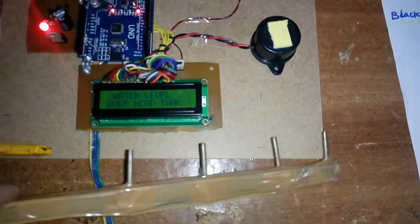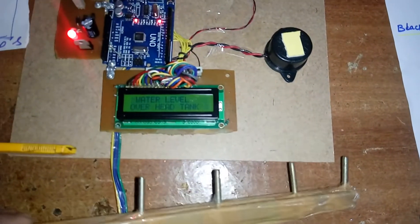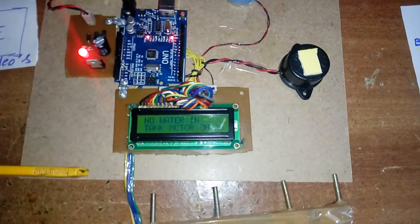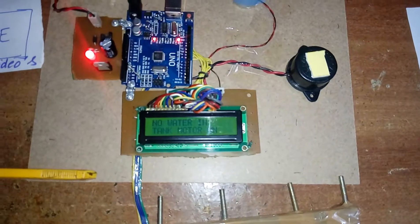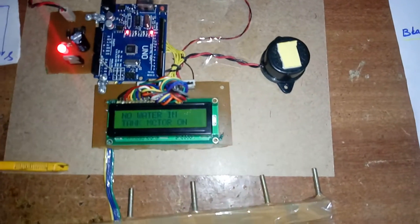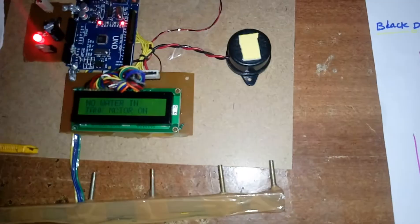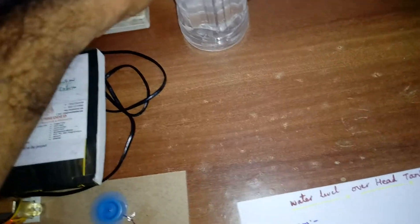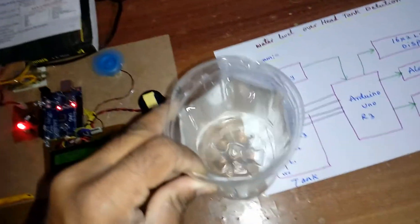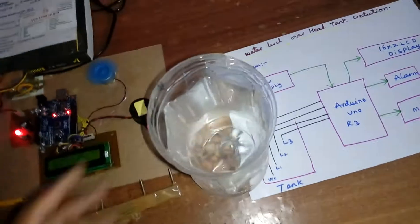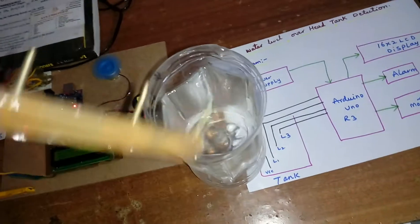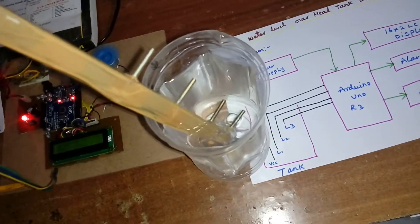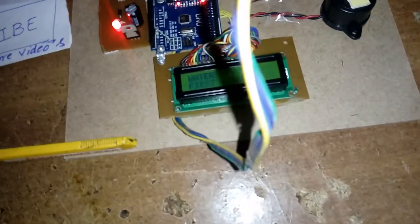If there is no water in the tank, it will tell you 'no water in tank' and the motor should be on. So this is the water. When the water will be filled, it reaches the first level.